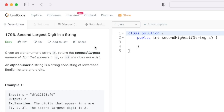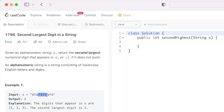Welcome to a new video. Today we're going to look at a LeetCode problem called 'Second Largest Digit in a String.' We're given a string s containing alphanumeric characters and have to return the second largest numerical digit that appears in s. If there is no second largest digit, return minus one. For the given example, the output is two — the numbers present are one, two, and three, and two is clearly the second largest.